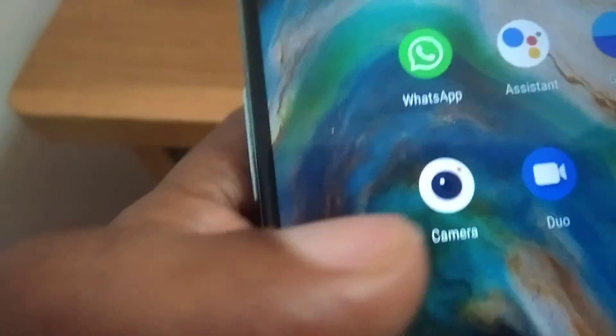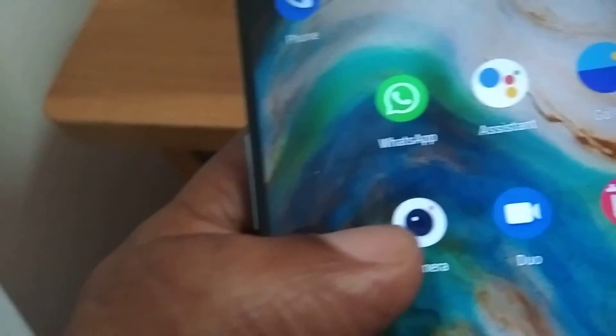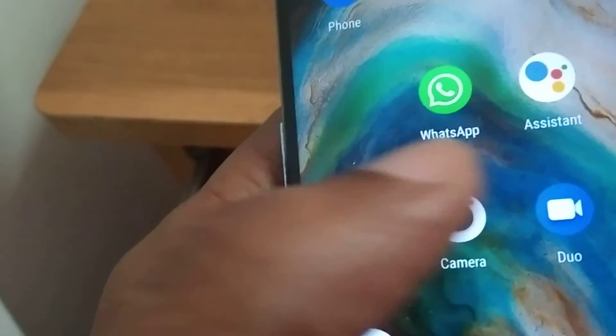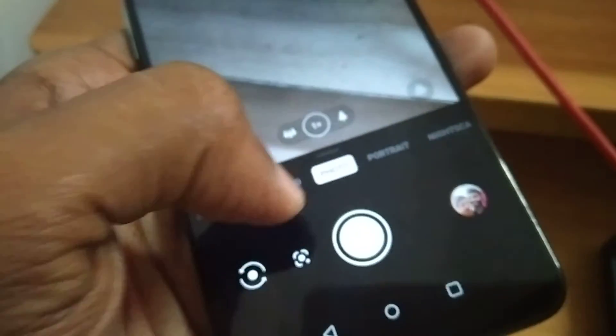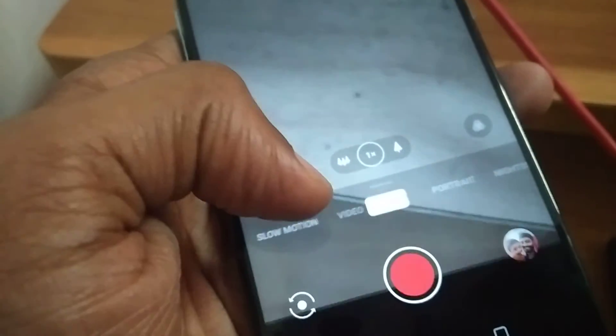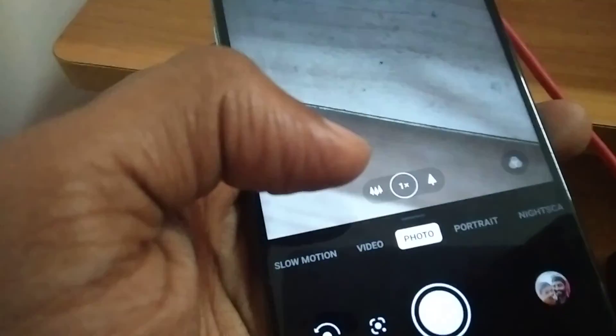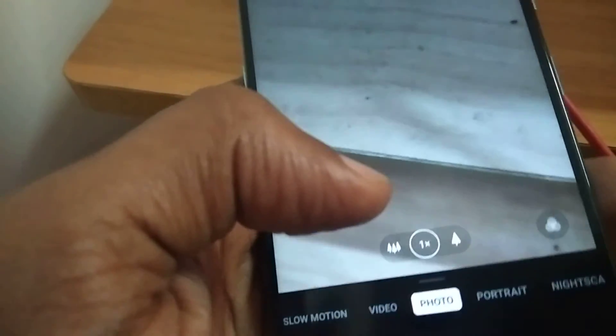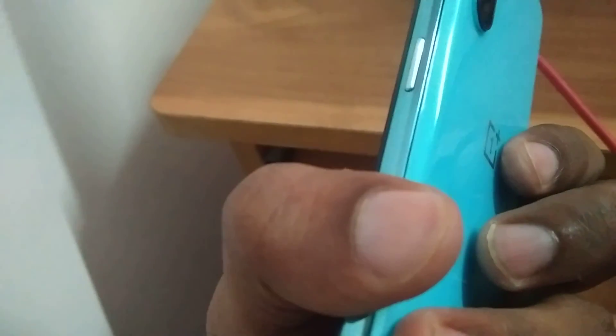After restarting, click the camera and now you can see that the camera is working fine. For more videos, please subscribe and stay with DDSL Online.